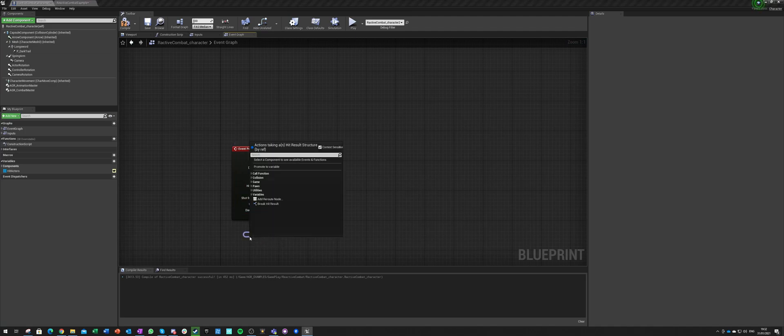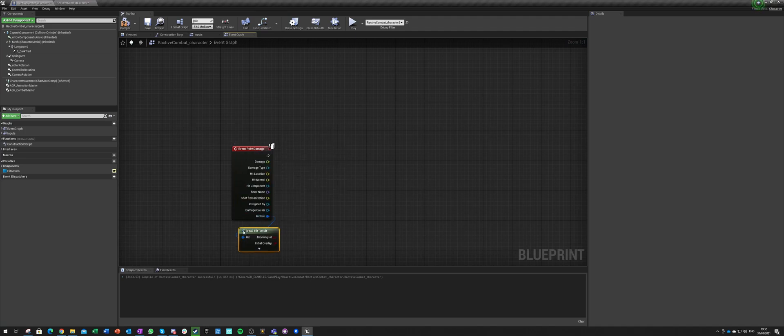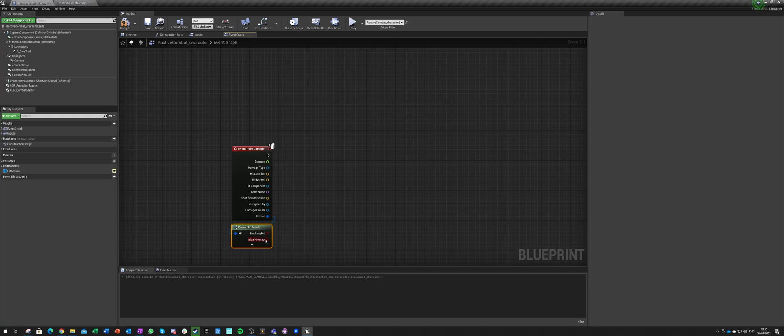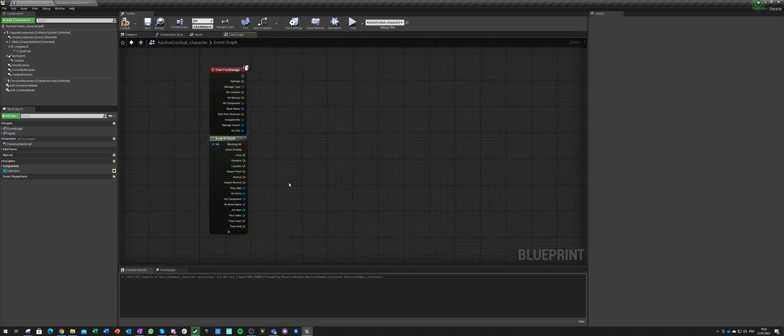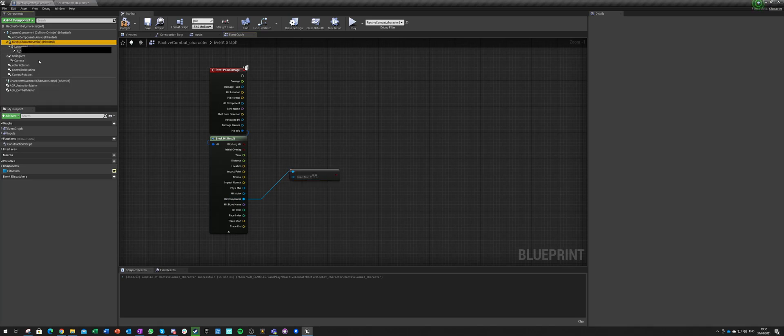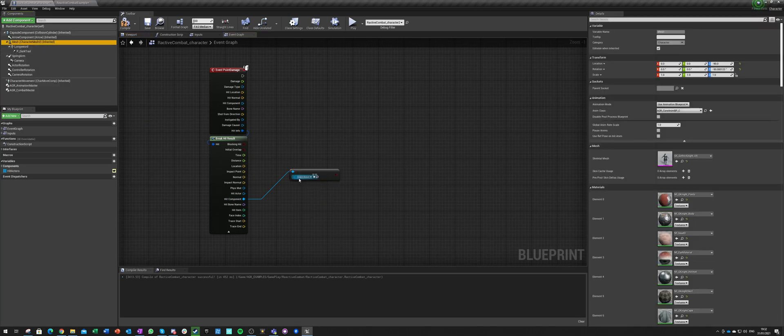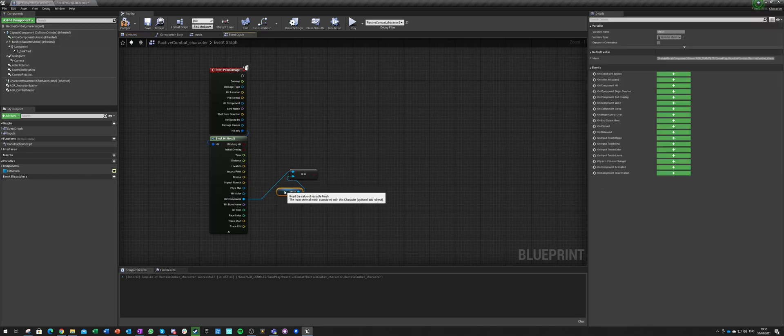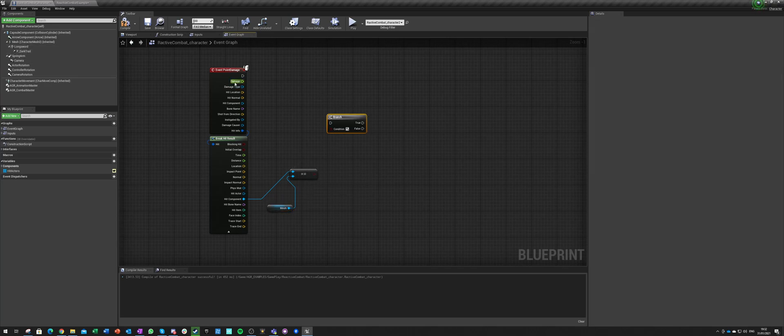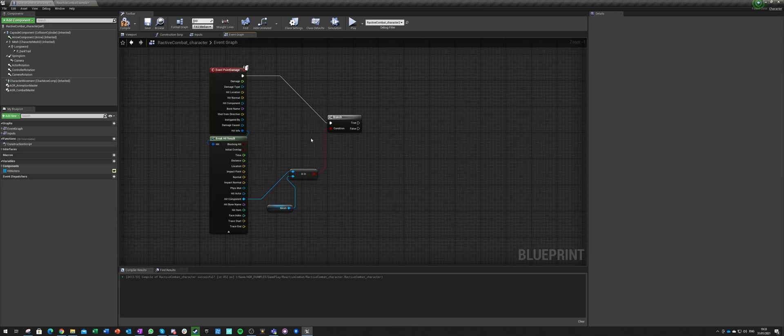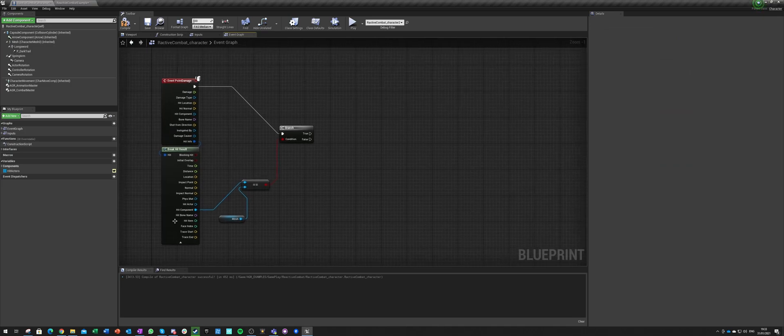We want to break this hit info and we want to see if our component is our mesh component. It should be, because our weapon component doesn't have any collision. So even if we hit, if we hit our mesh component...